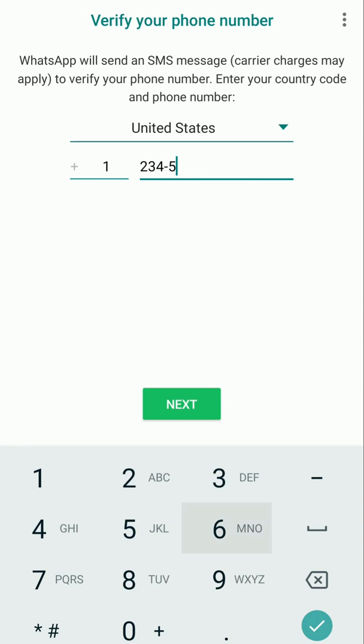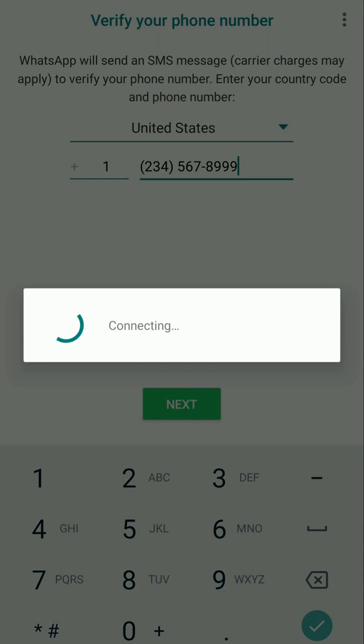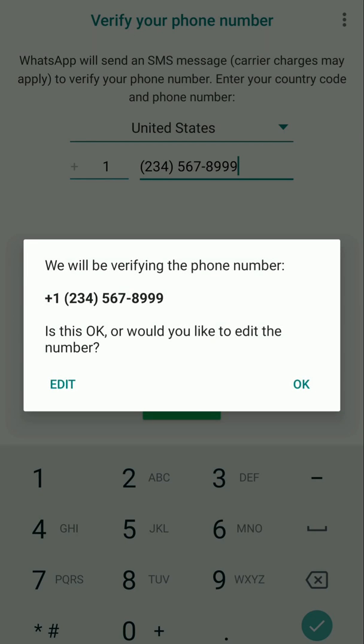Now, enter your phone number and select Next button. Select OK to proceed.